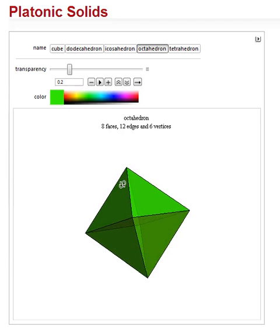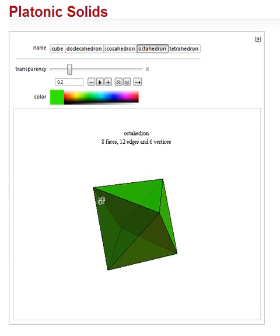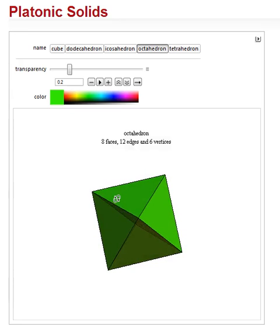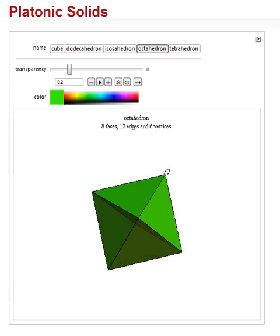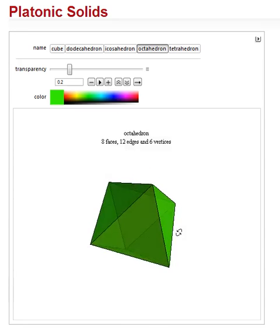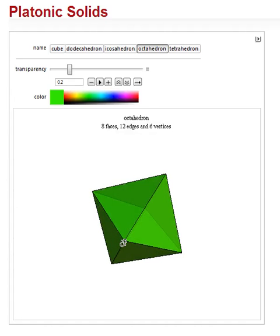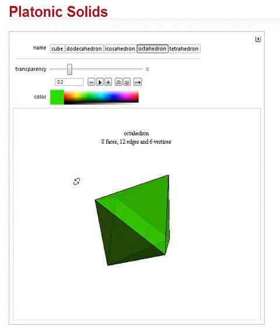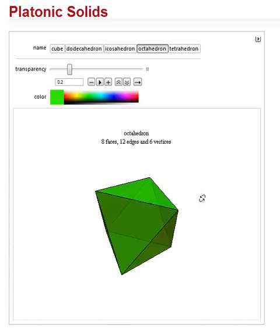It has 12 edges: one, two, three, four, five, six, seven, eight, nine, ten, eleven, twelve — easy to count. And there are six vertices: one, two, three, four, five on one side, and of course there's only one vertex on the other side — there it is, six. So six vertices. And this is an octahedron.